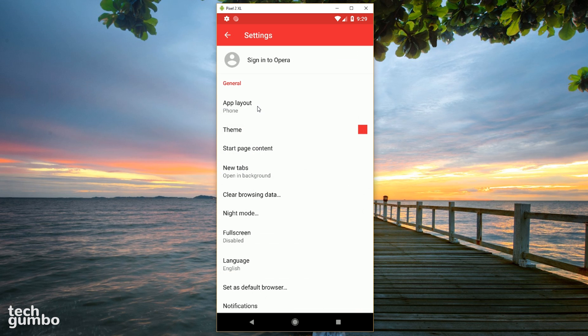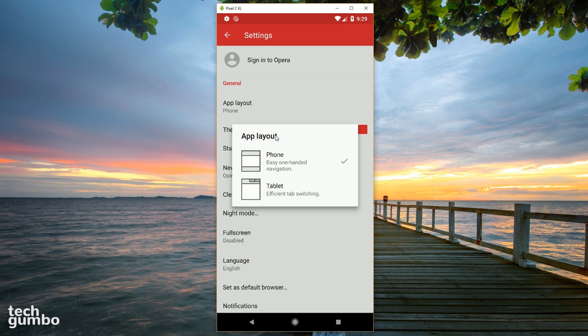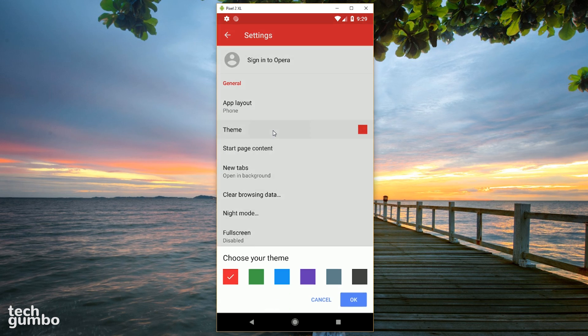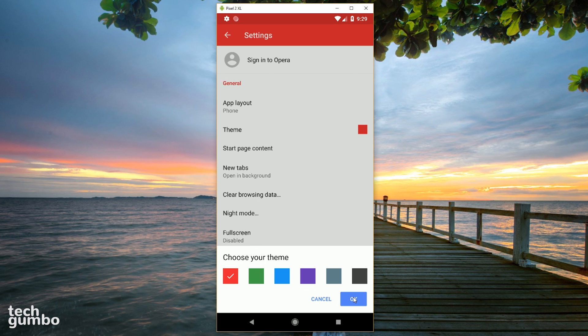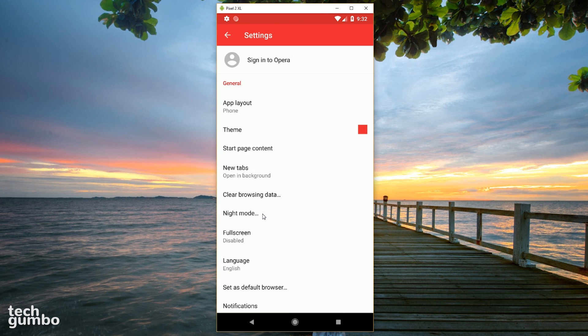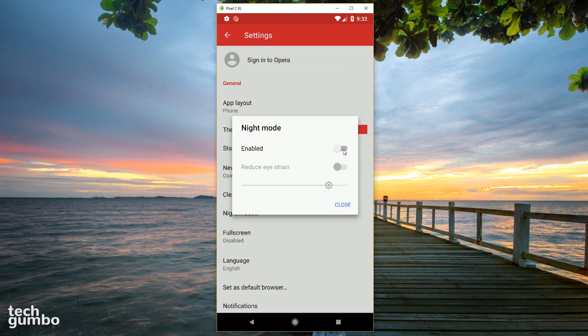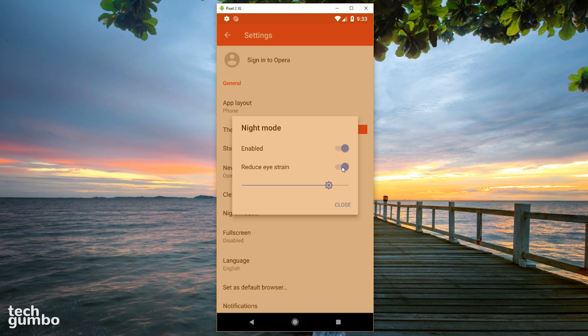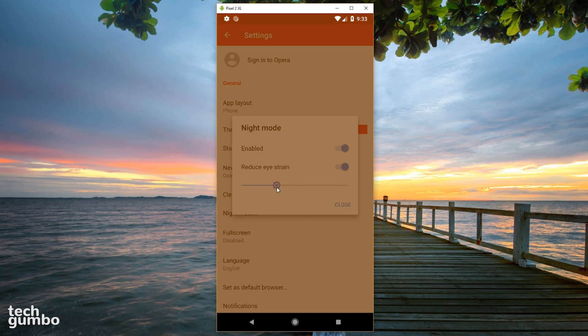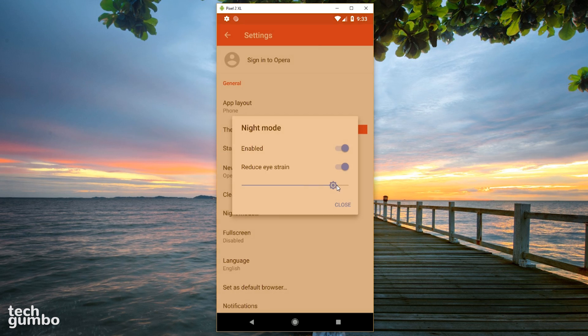Here, you can change the app layout to switch between phone or tablet. Theme gives you different color options. And halfway down the screen is night mode. With it enabled, it can make reading easier. Toggling on the switch just below that can help to reduce eye strain, and there's even a slider to get the lighting just right for you.